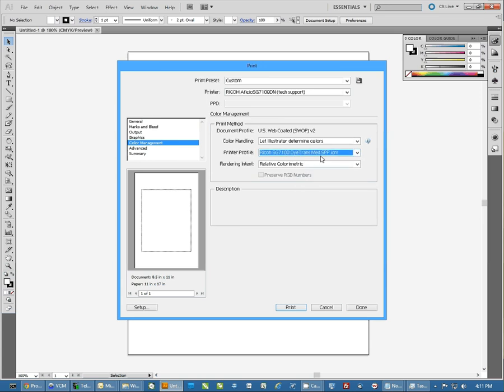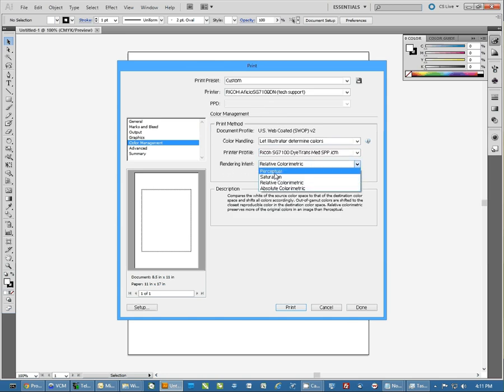But again, you want to match the ICC profile with the printer that you're printing from. And then Rendering Intent you want to set to Perceptual.